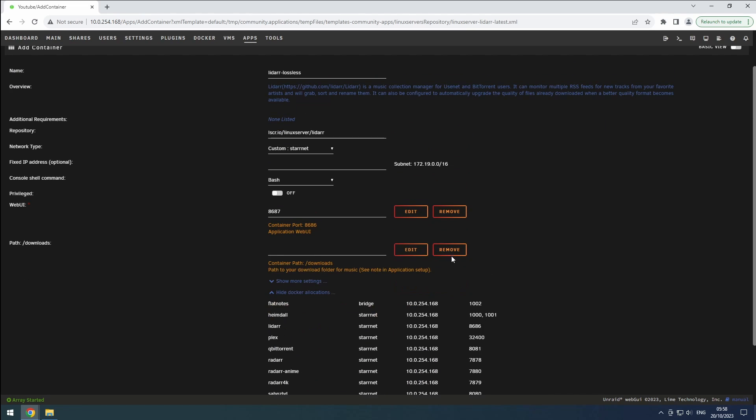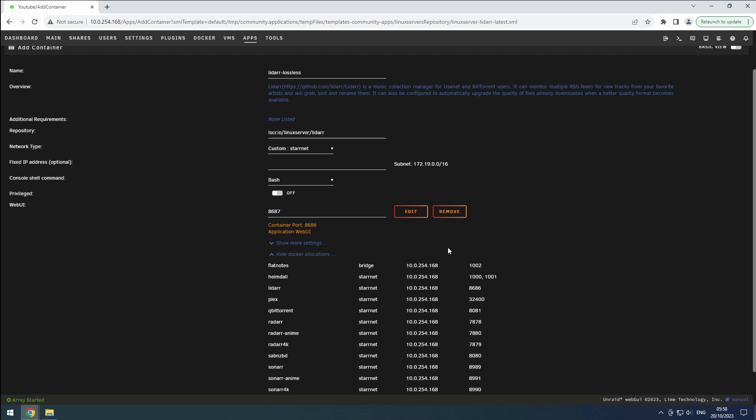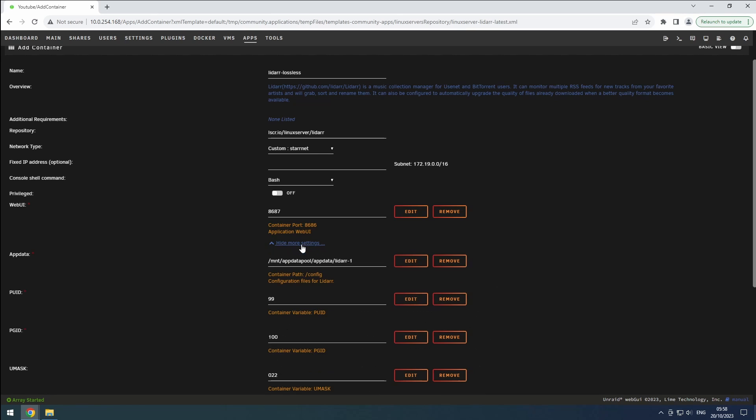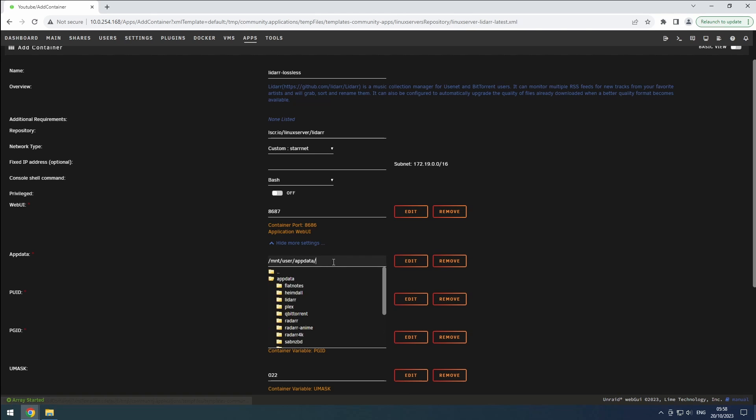Remove the slash music and slash downloads paths since we will be adding our data share. In the more settings section, set the app data path to a dedicated LiDAR Lossless folder in our app data share.